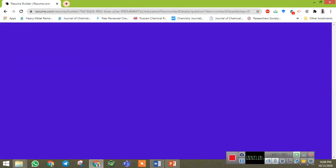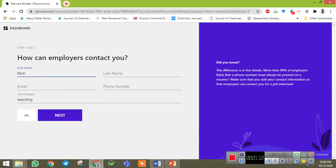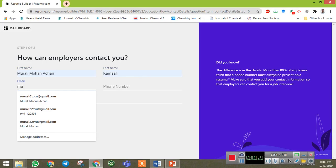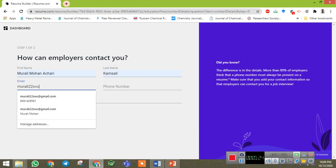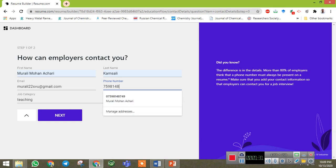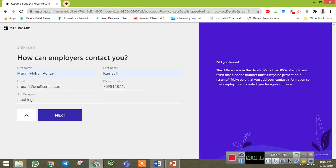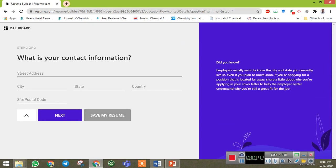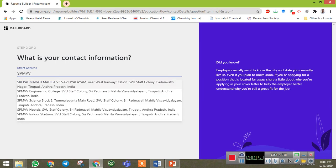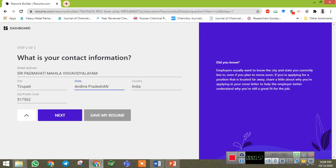Now it is asking your details one by one. First it asks your name — let me add the name — and then your email. These details are for resume or CV preparation only, they are not for creating an account. Once you have given your name and details, click on next. It asks for your contact information — you can write something here.